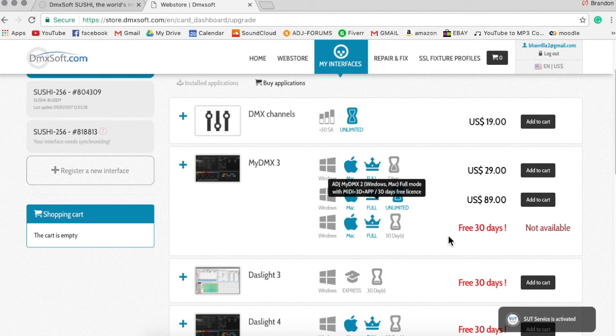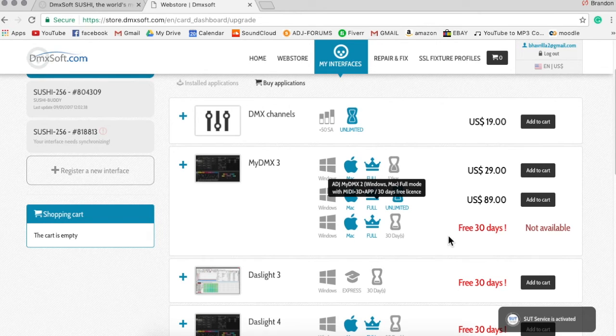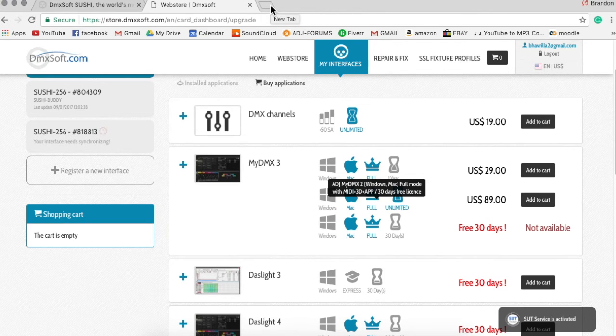Just to use the software and everything, that is all you have to pay. In fact, to use the software, you don't even have to pay for that interface. You can use the software and pre-program stuff before you even get the interface.